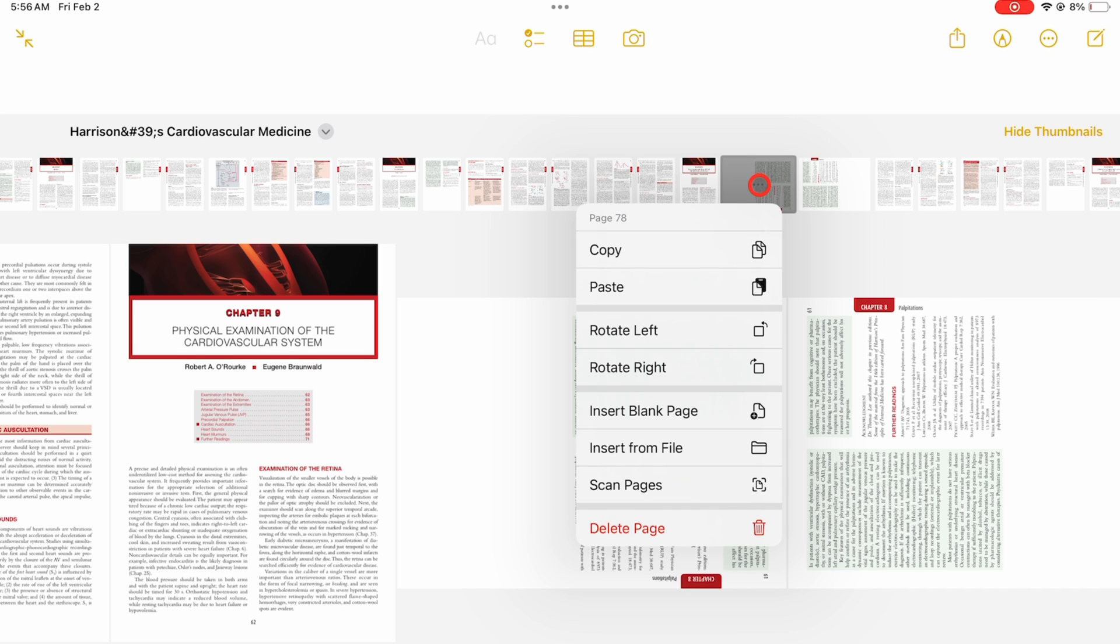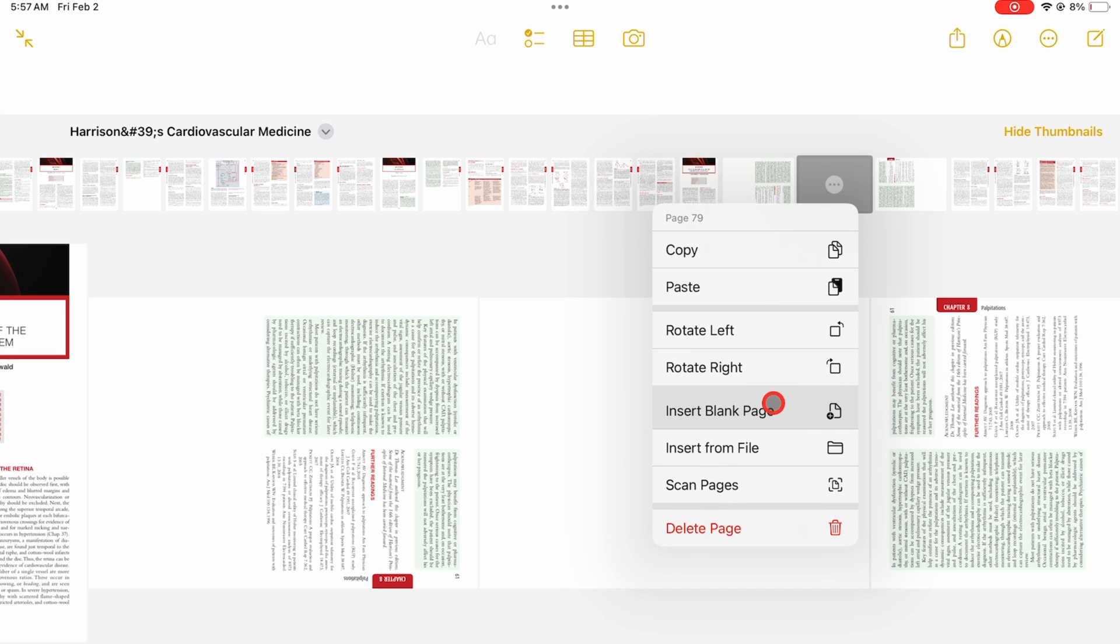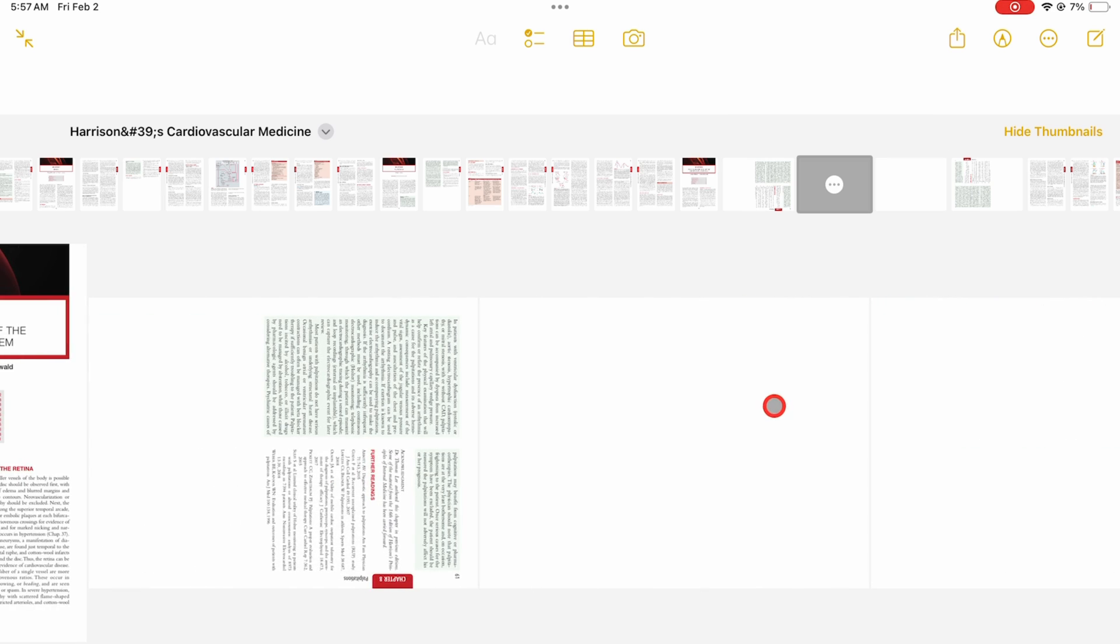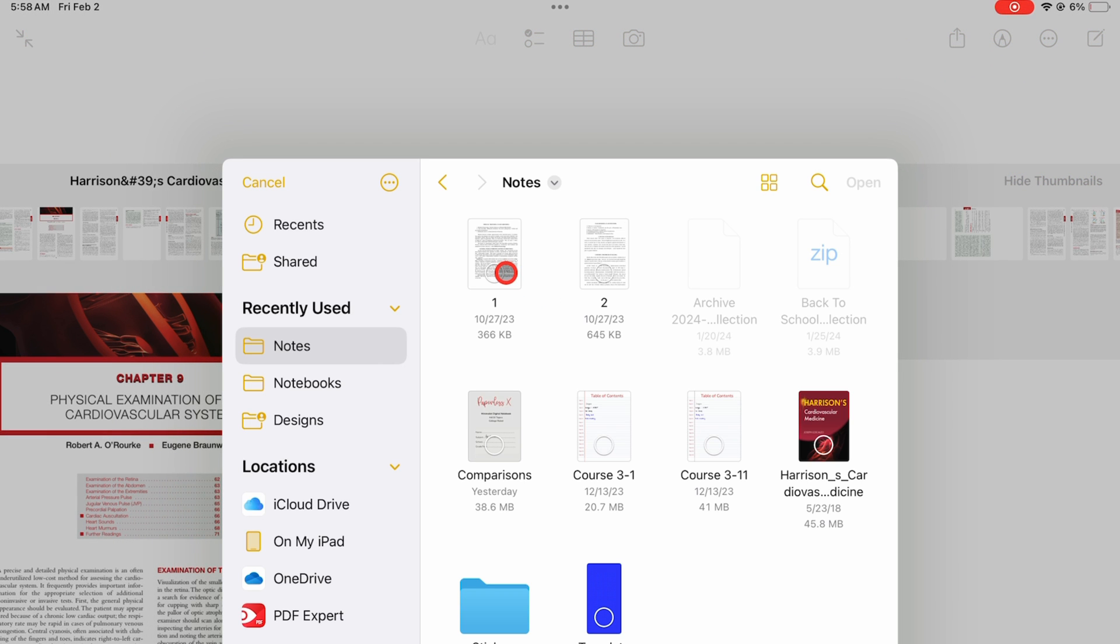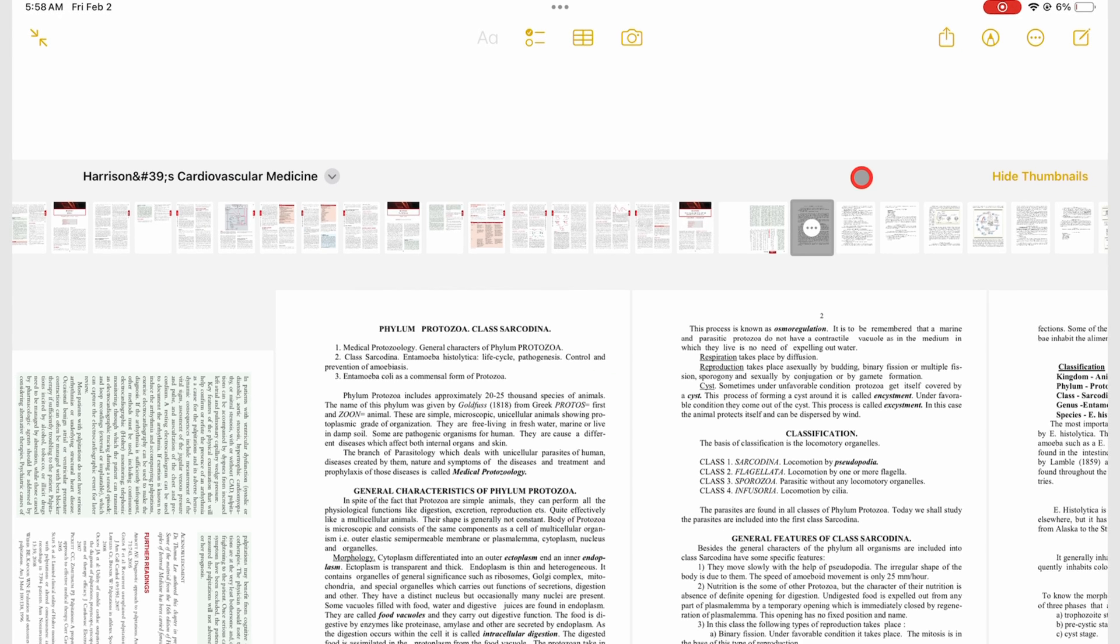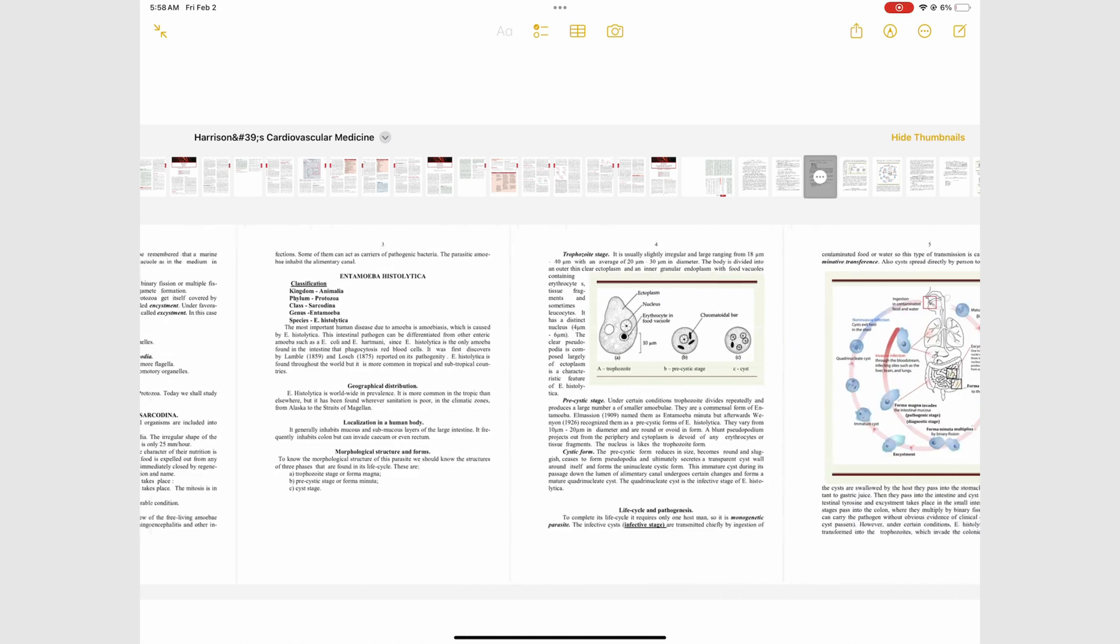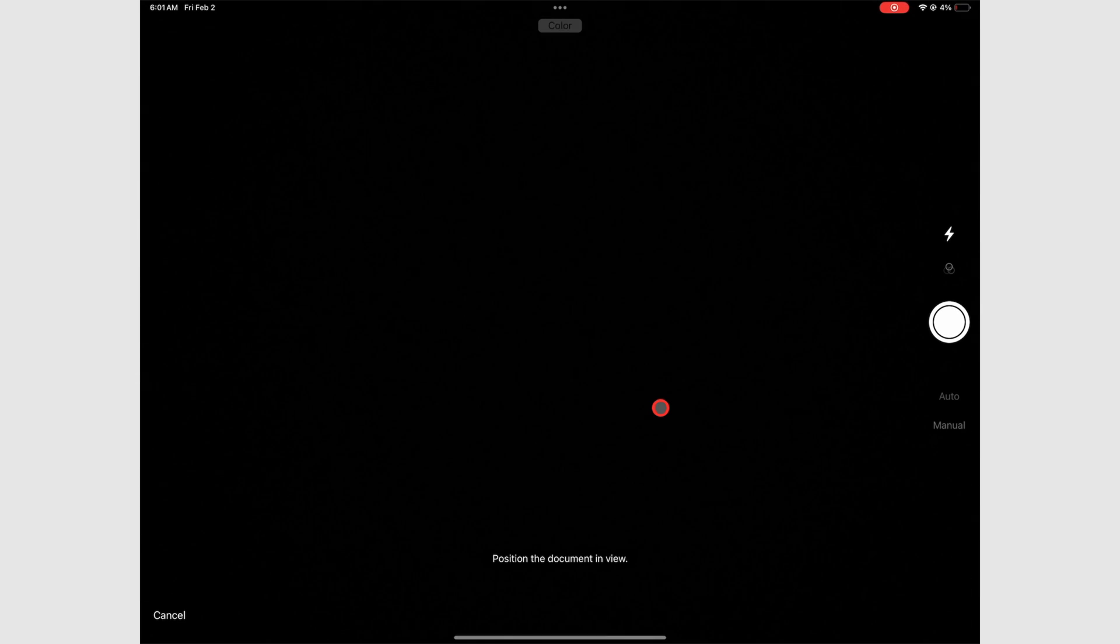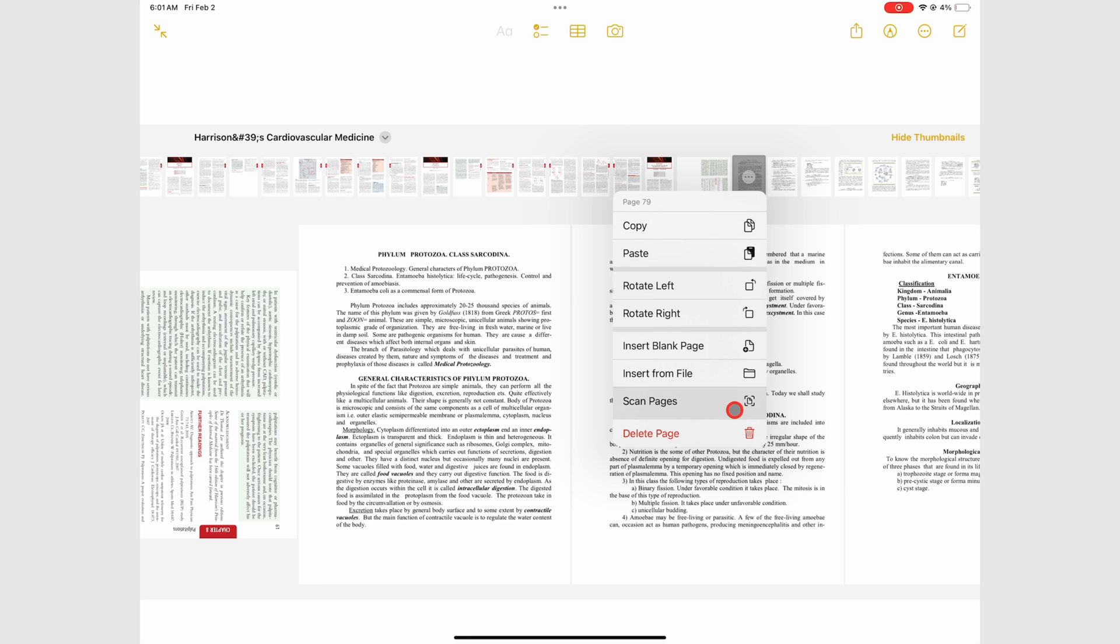You can insert a blank page to add a new empty page with a plain page template. This is useful when you have a lot of notes you want to add to your PDF. You can also insert from file to add a PDF to the document. Scan pages will add scanned PDFs to your document. And lastly, you can delete a page.